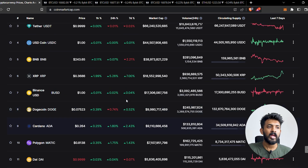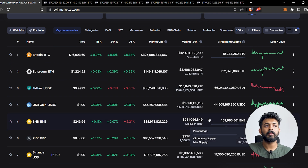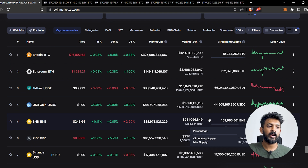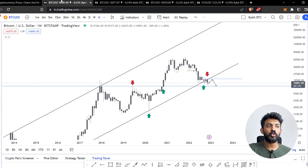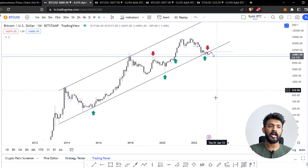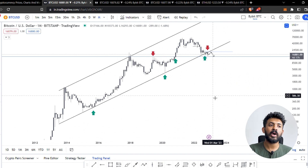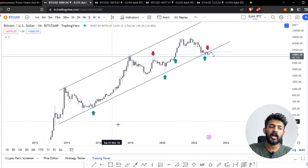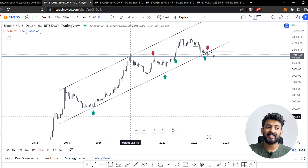We are looking at stocks you are investing in on a monthly time frame. Now let's go to Bitcoin. This is the monthly time frame of Bitcoin — it is going to be a cycle of Bitcoin. In this parallel channel, we are supporting that the market crash ends.